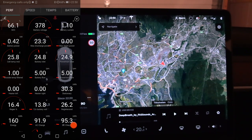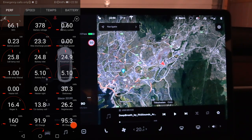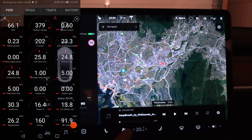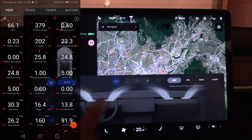Immediately after switching off HVAC, the battery power went down to only 250 watts. So the climate control was pulling almost two kilowatts when you count the fans, which also pull some power.